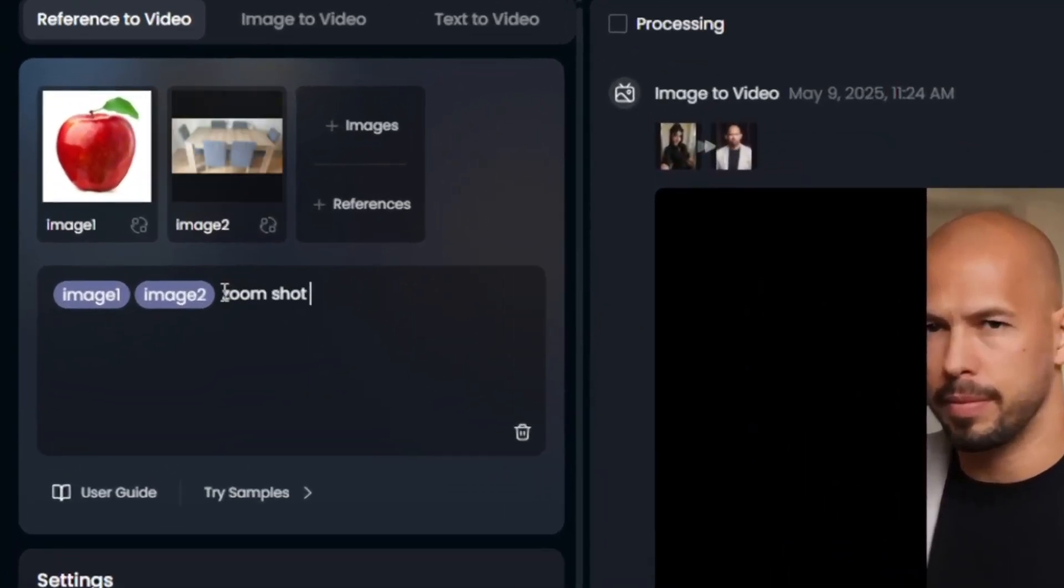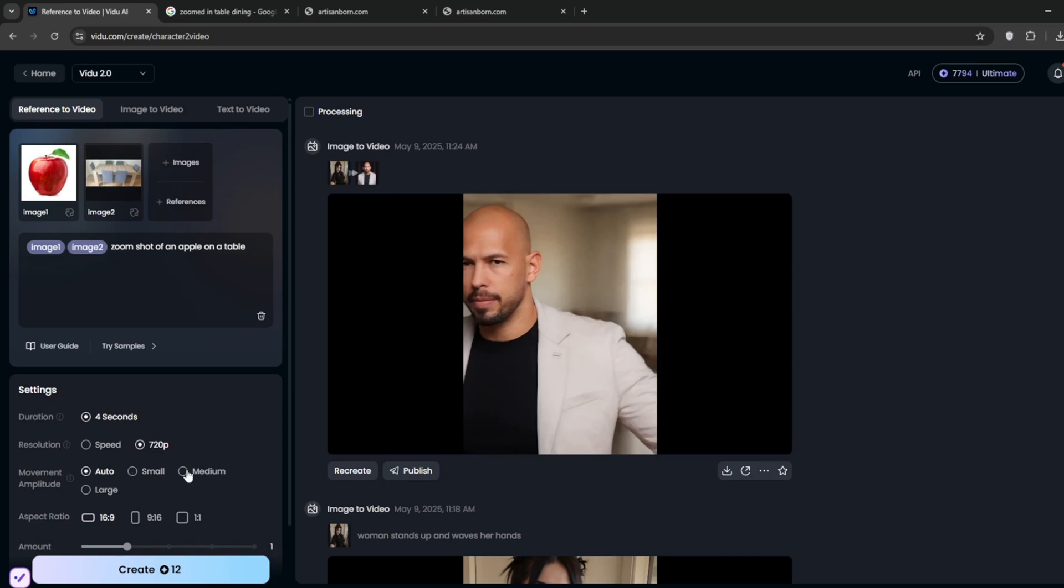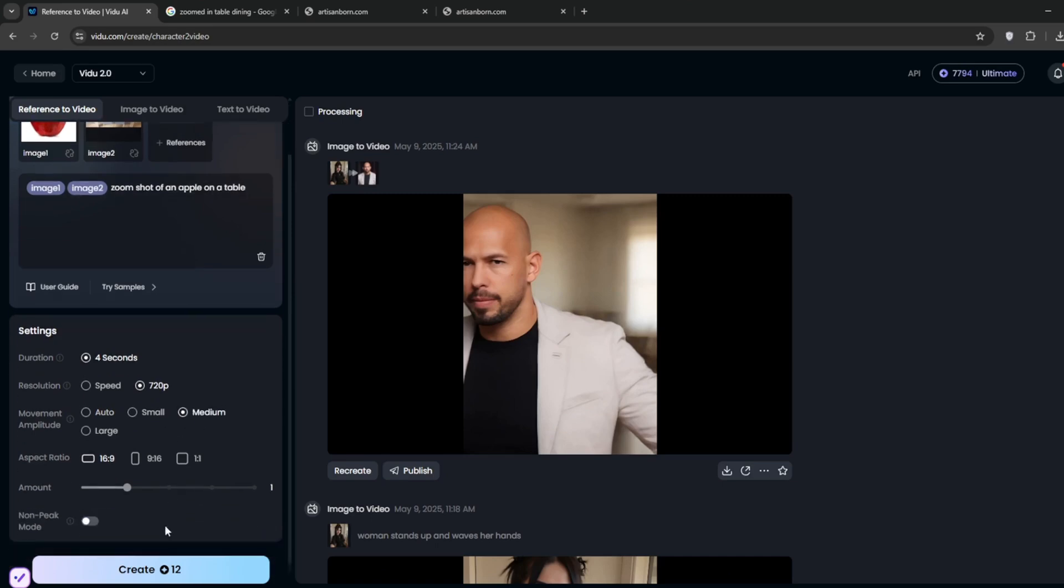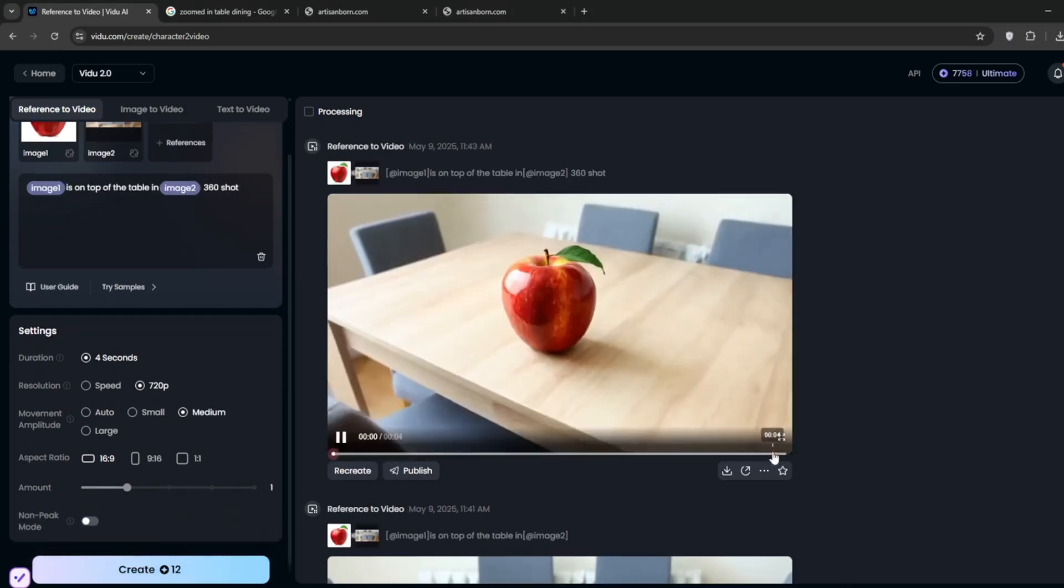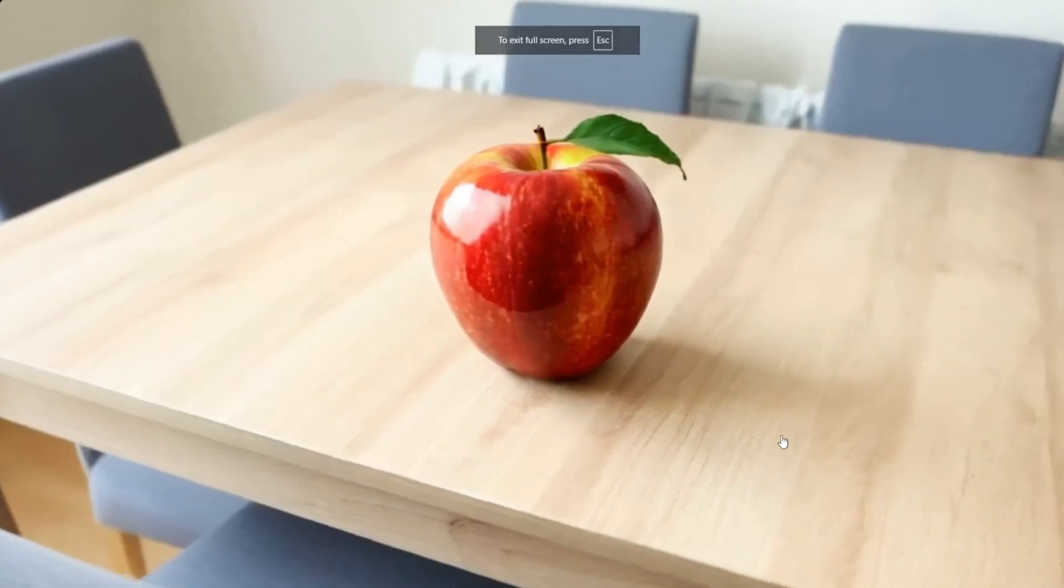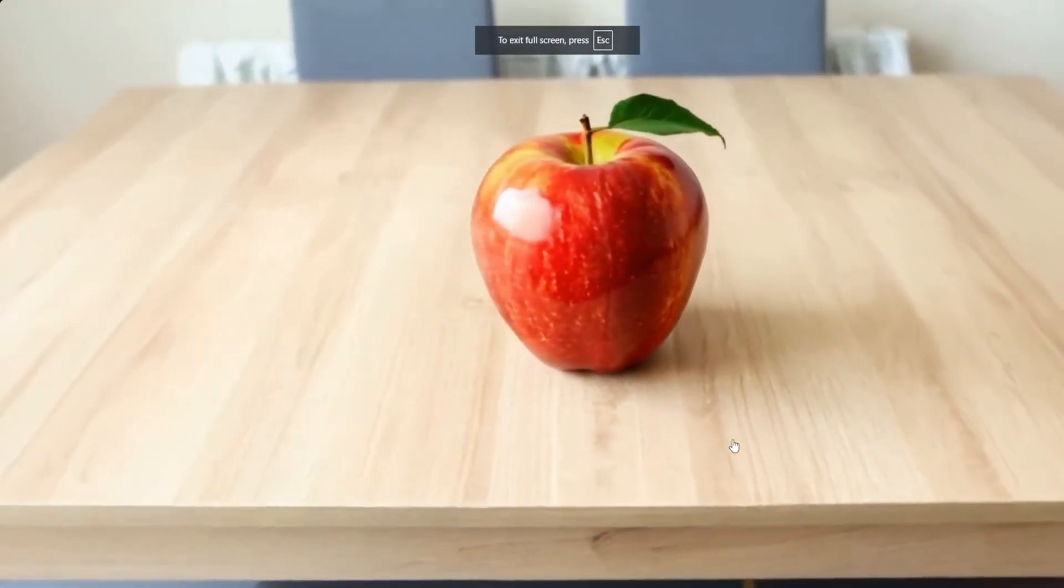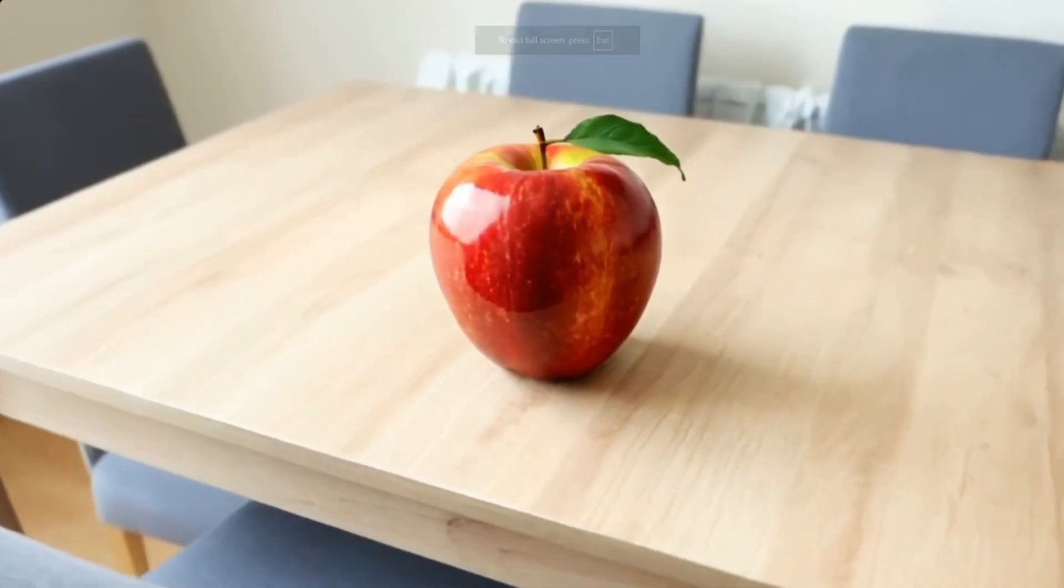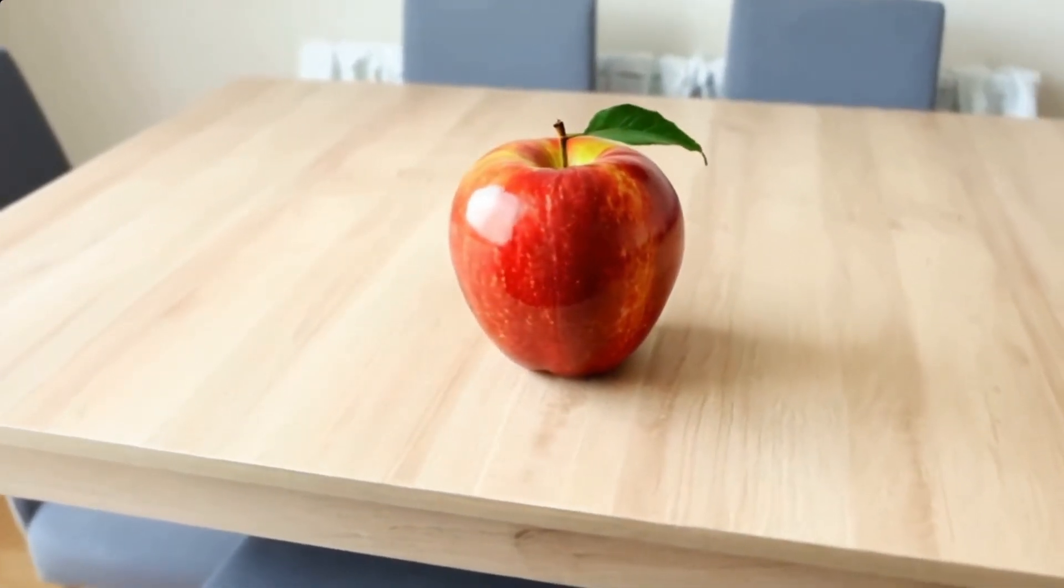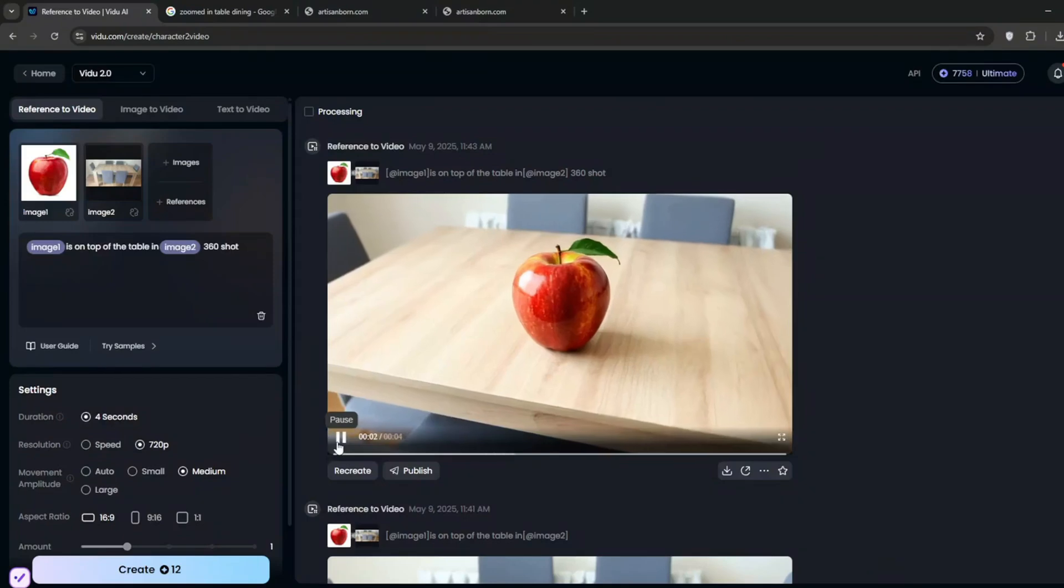So basically, we can say, zoom shot of an apple on table, then choose the resolution, where we just go for 720p. Then for the movement, choose medium. And then click create. Now just take a look at what it cooked. This is the result. As you can see, it has blended it in so perfectly. Now, I do want you to take note of the prompting mechanism.